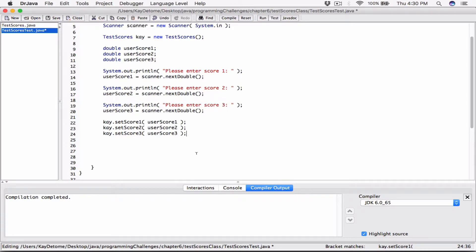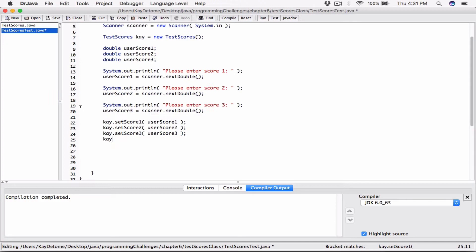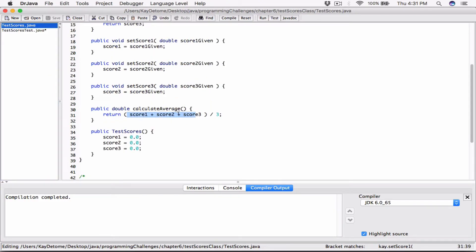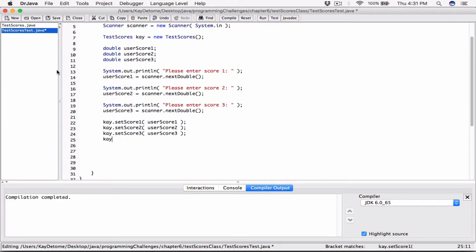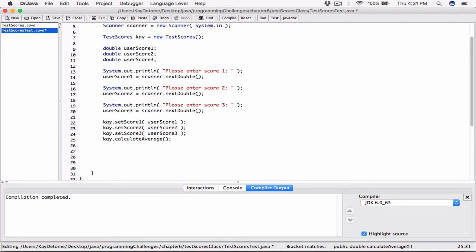Now we can go ahead and call calculateAverage, which is basically going to use the values of that particular object, which have already been set, and it's going to return the average. So I can call k.calculateAverage(). We know calculateAverage accepts no arguments — it's just returning the average of the three scores of that object. It's returning the value but not printing it, so I'm going to use System.out.printf so we can format the value.